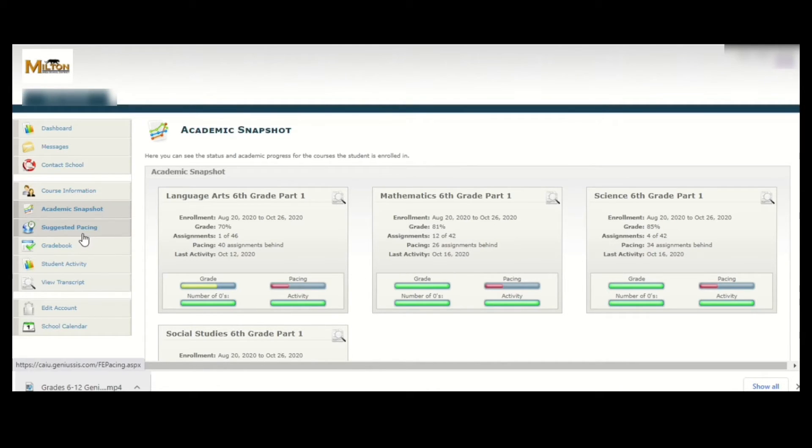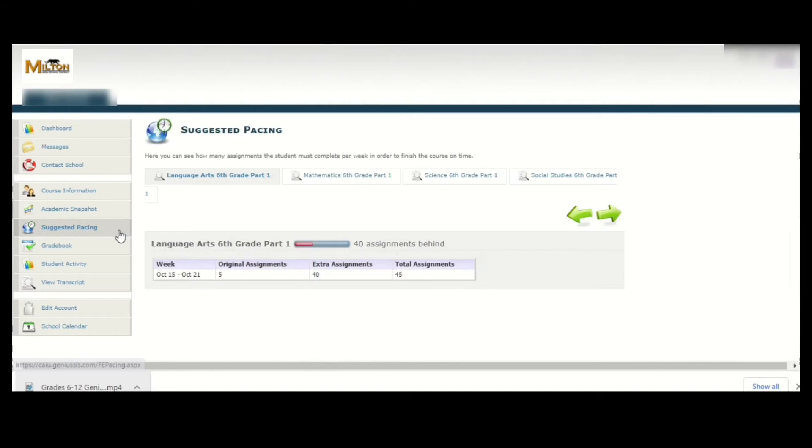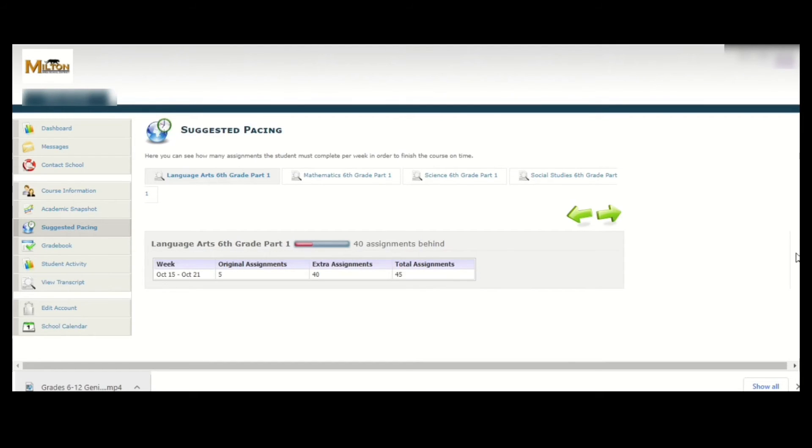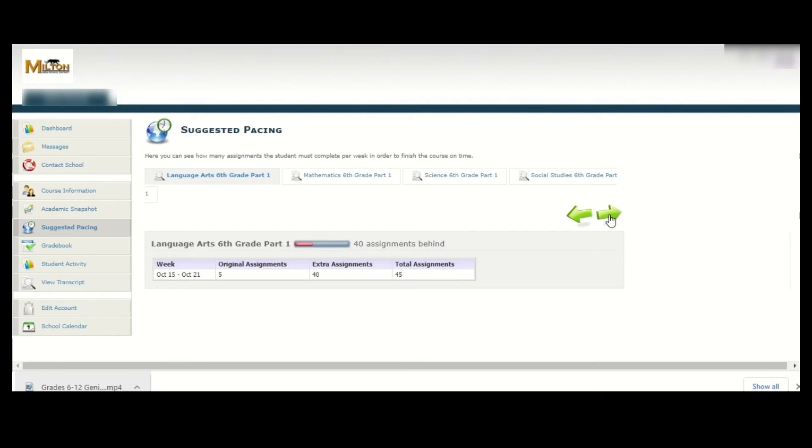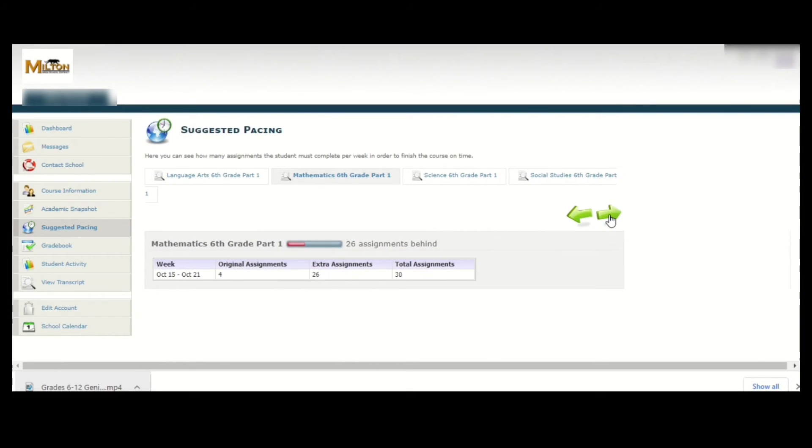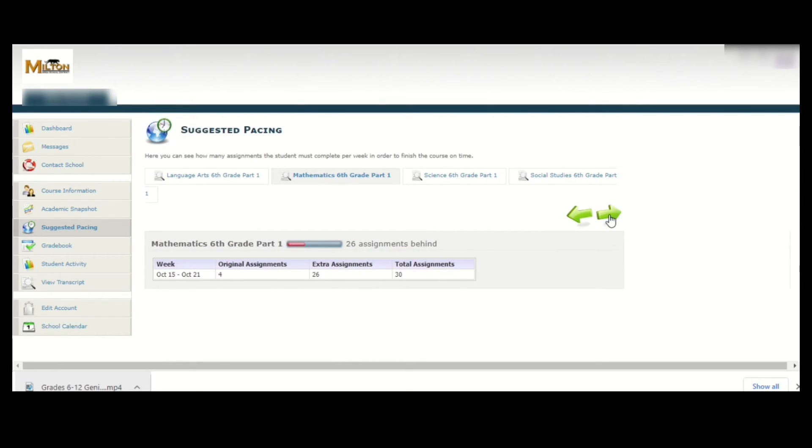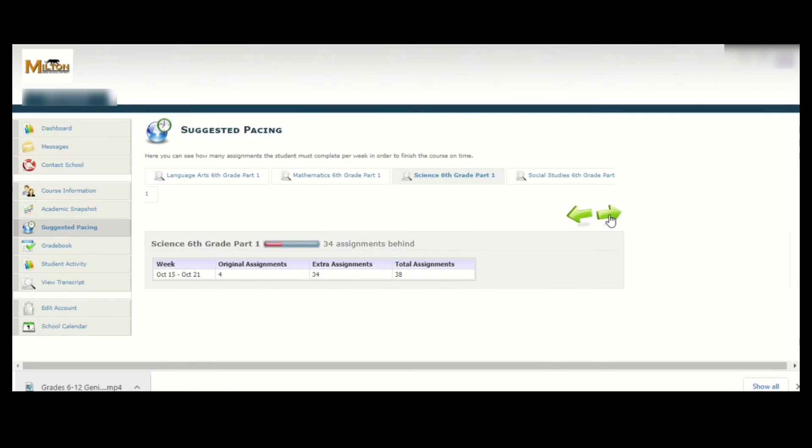The next item in the menu is suggested pacing. Clicking there will provide you with a closer look at how far behind you are on a course or if you are on track for the weekly required work. Once again, you would click on the arrows on the right side to get between the different courses that you may be enrolled in.